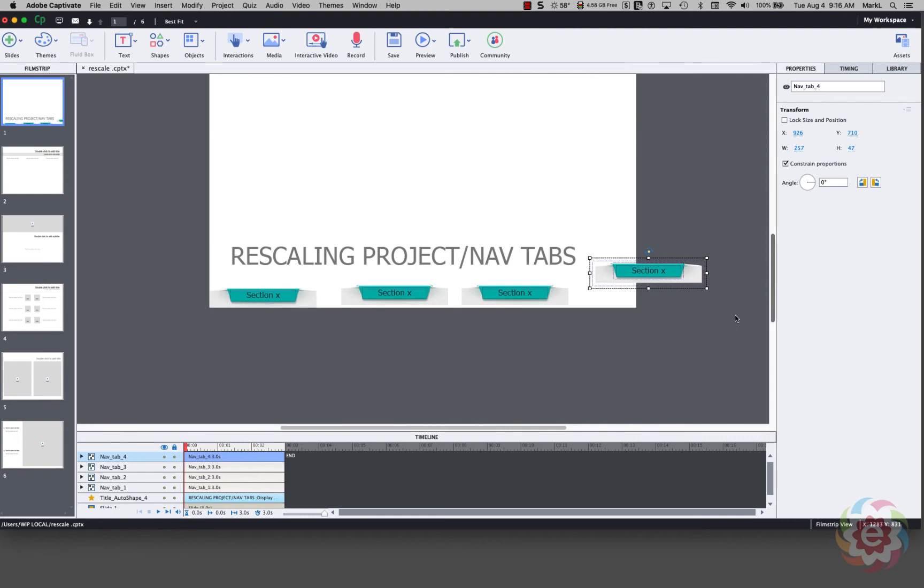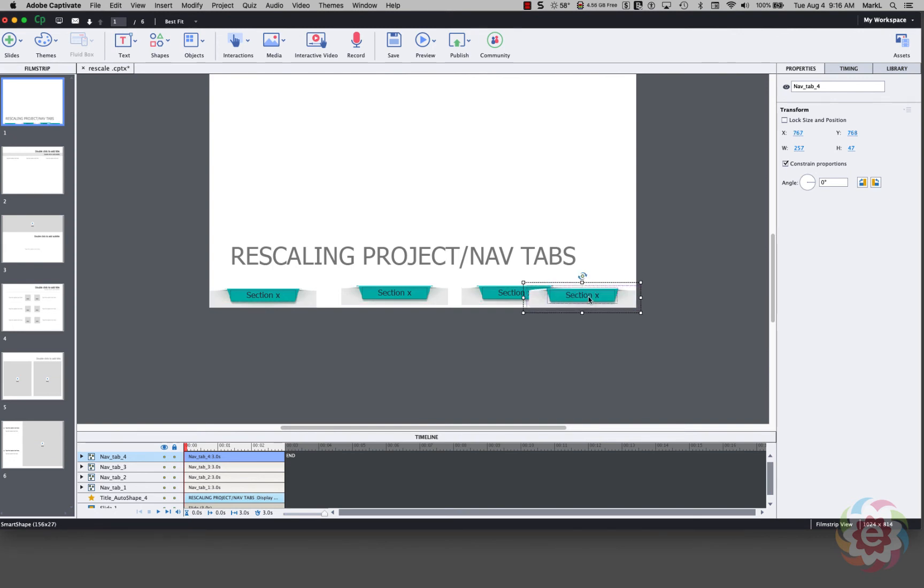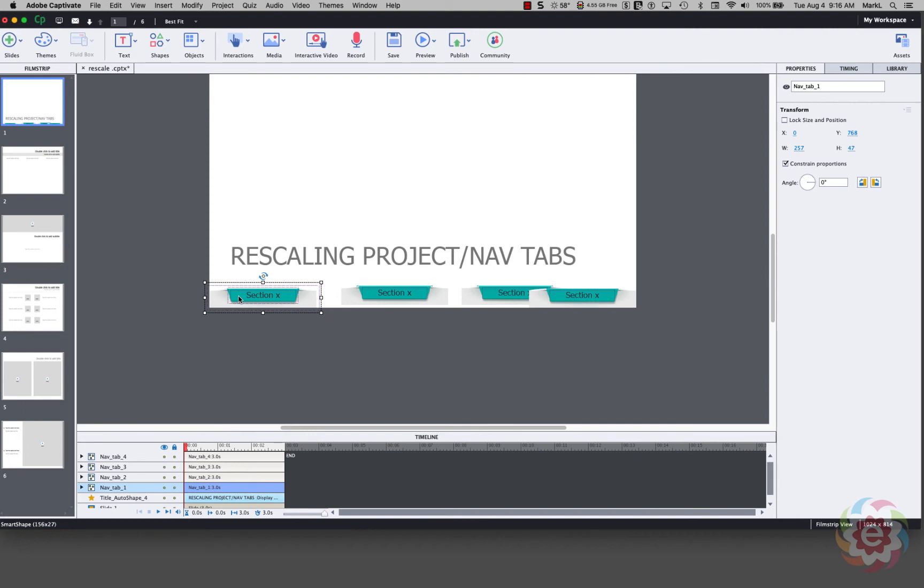So now what I'm going to do here is I'm going to position the last one so it's right in this corner. Okay, this one's right in that corner also. So I'm going to click here. I'm going to hold my Shift key and click on the next group, the next group, and the next group.